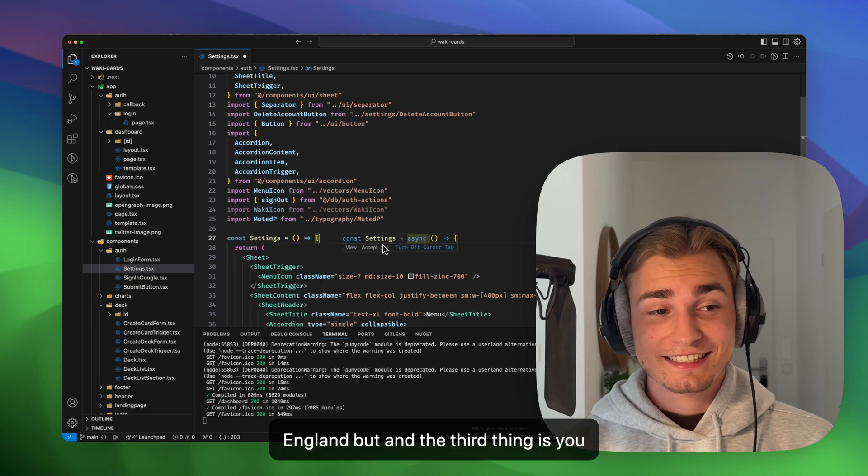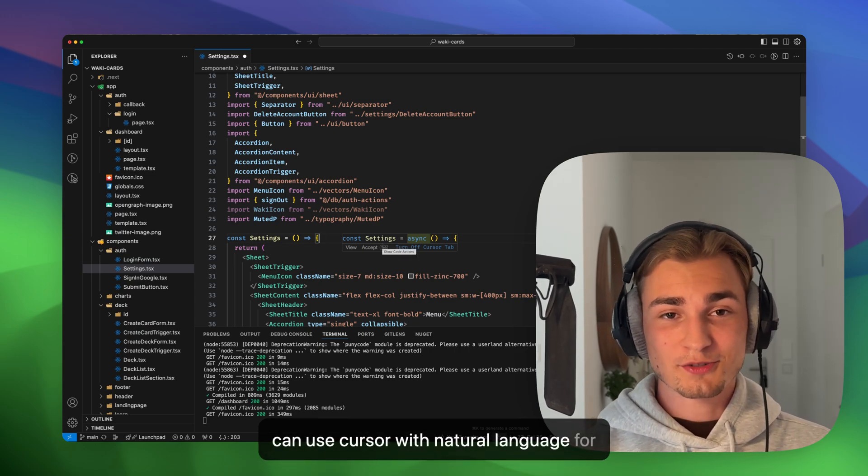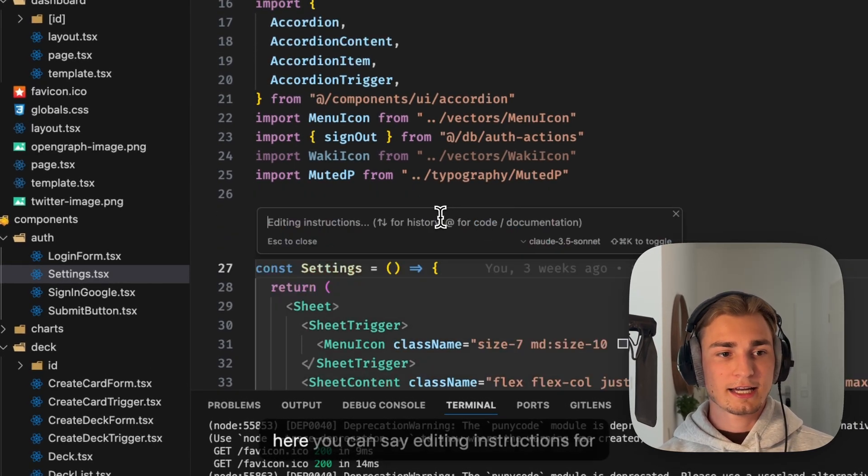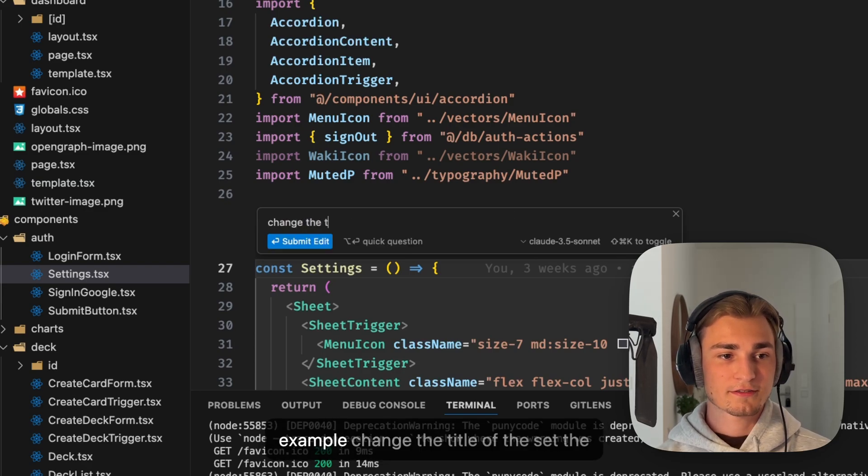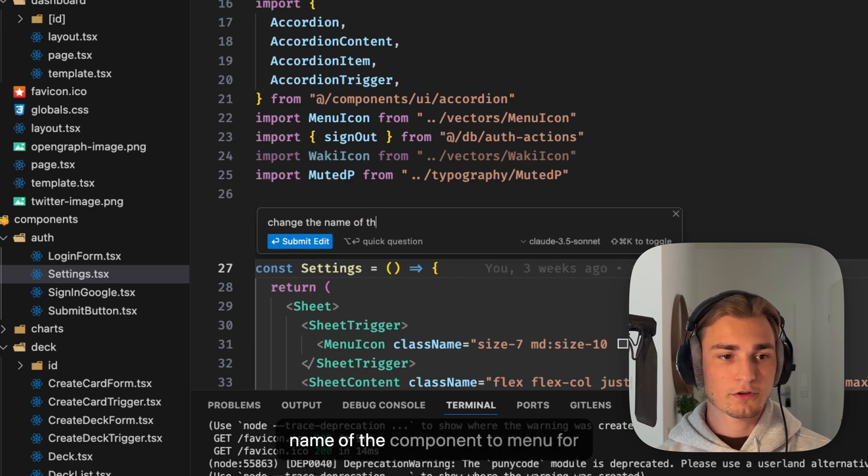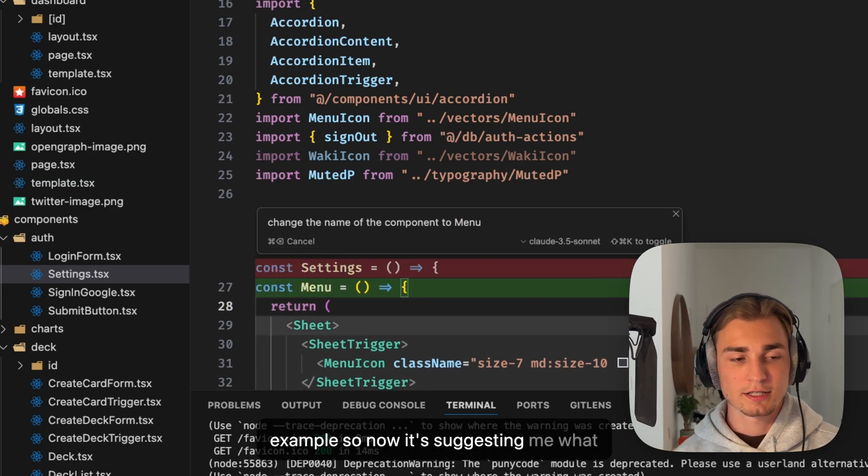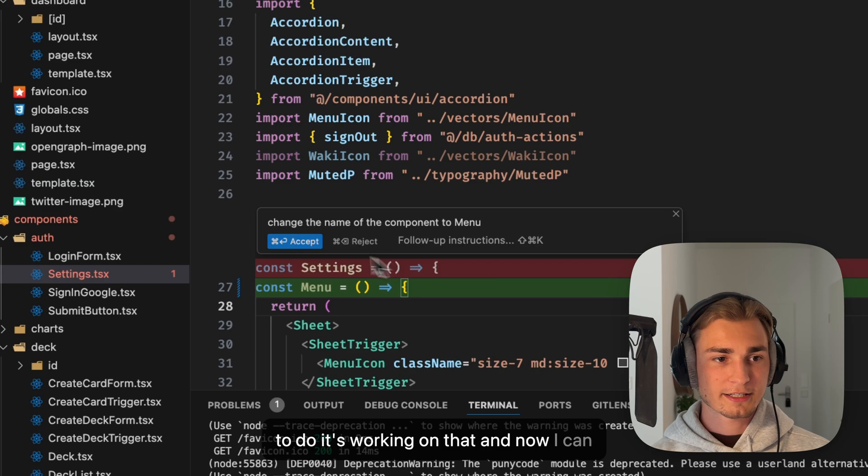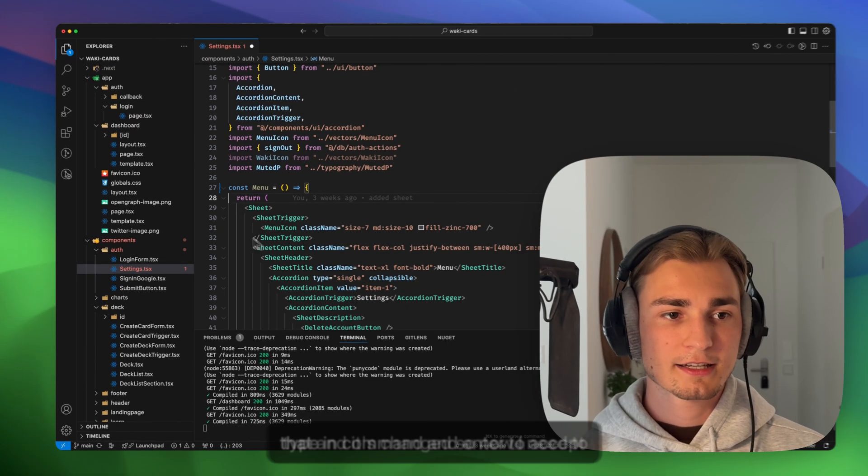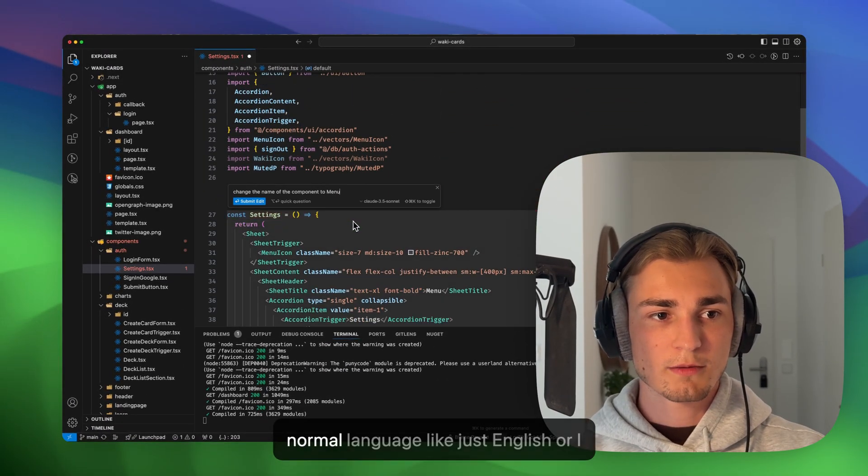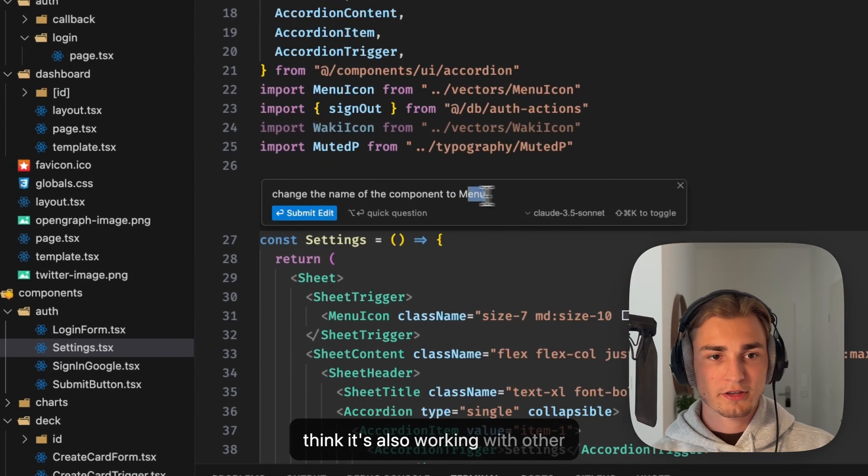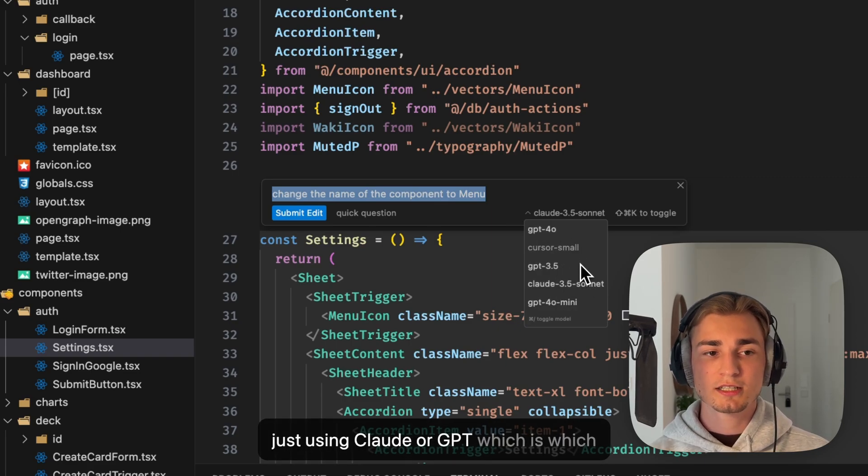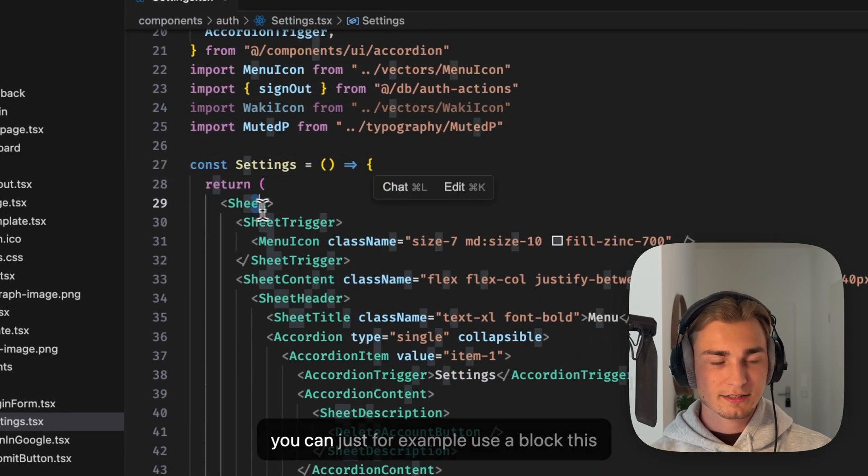And the third thing is you can use Cursor with natural language. For example, you can do Command K and here you can say editing instructions - for example, change the name of the component to menu. So now it's suggesting me what to do, it's working on that. And now I can type in Command and Enter to accept that, and it's changed. You see the magic. You can just use normal language, like just English, or I think it's also working with other languages because this is under the hood just using Claude or GPT, which can handle other languages.